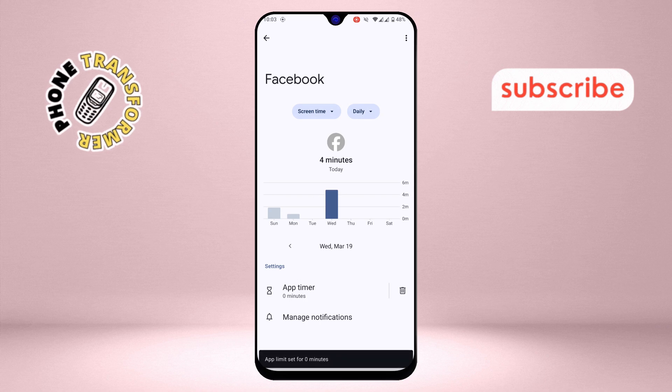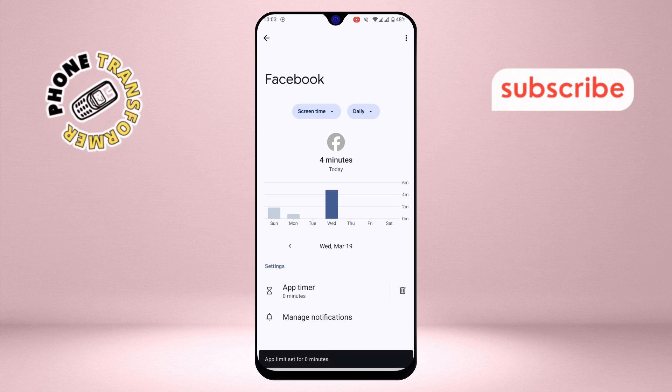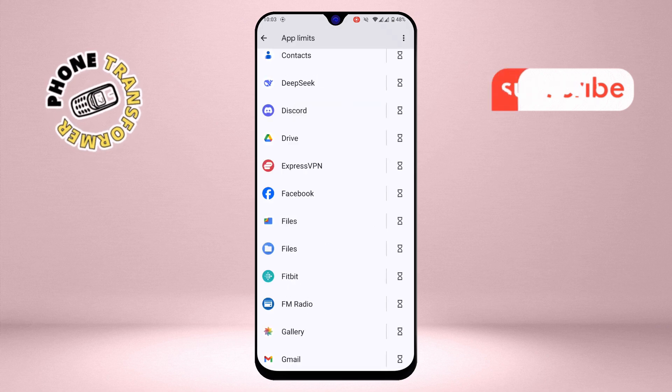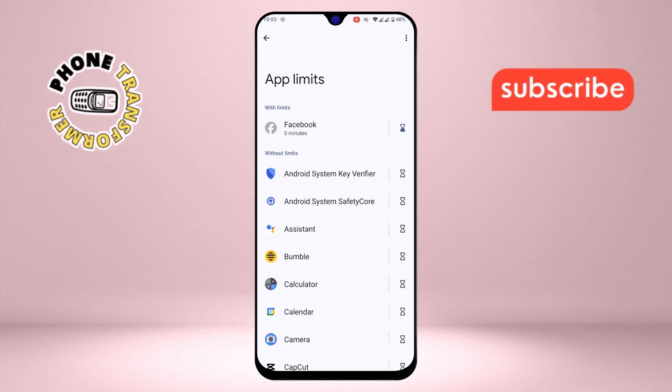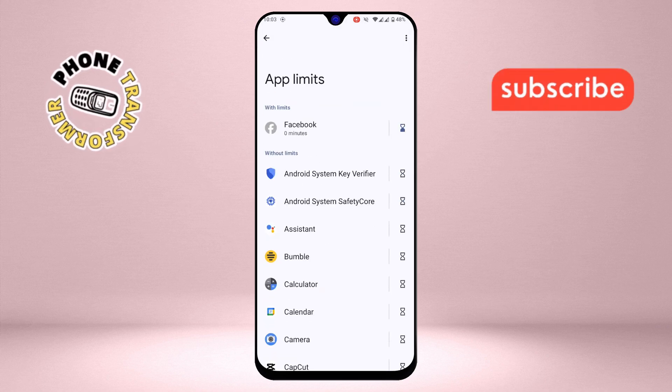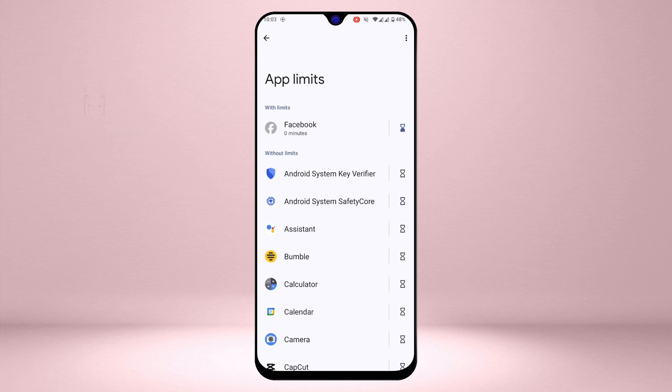And that's it. The app will now be blocked once you've reached the time limit you set. Thanks for watching and please subscribe to the channel.